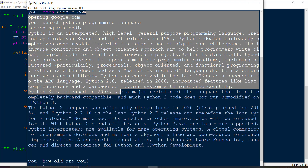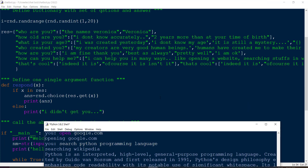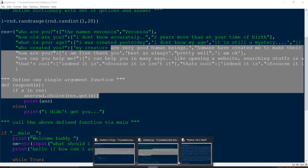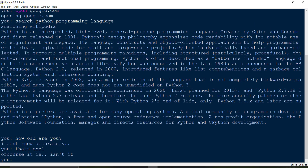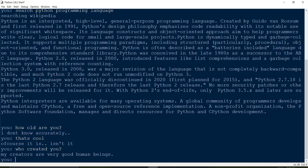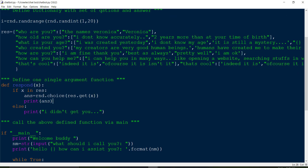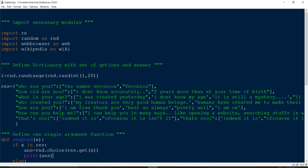In this way we have seen how we can develop a simple chatbot in Python. We can make it even more interactive by adding more entries to the dictionary and more elif conditions. In fact, if you are building a website, you can incorporate this chatbot into your website as well. This covers all the core components: module imports, a Q&A dictionary, a response function, web browser integration, and Wikipedia search.